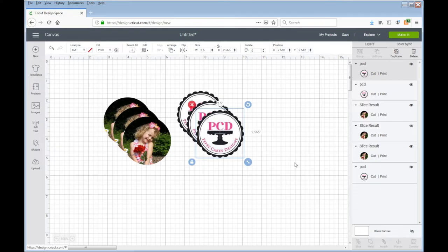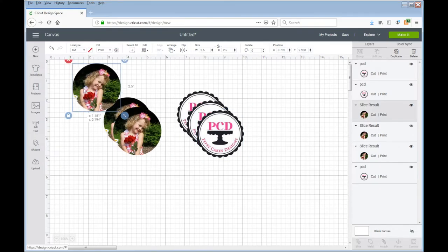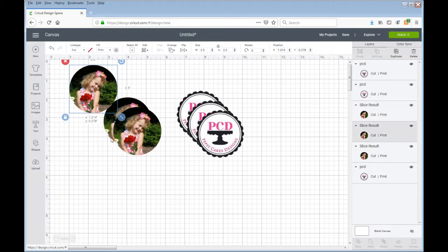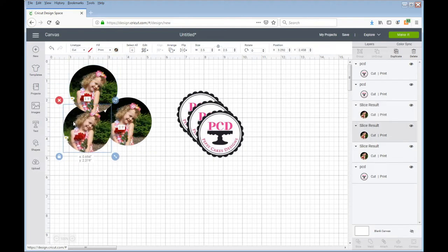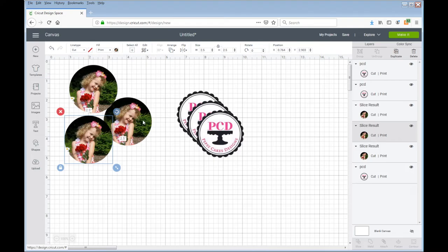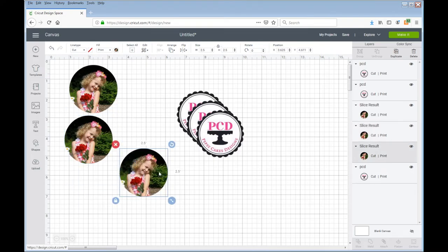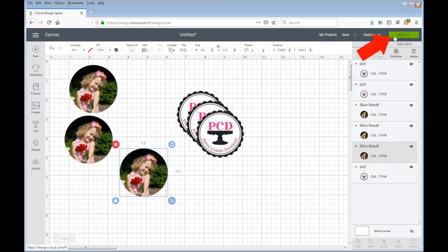So now what I'm going to do is go ahead and make it. You'll notice that I'm not lining these up in any fashion because when we go into the creation area, it's going to do it for us. So now I'm going to click on make it.